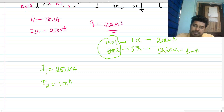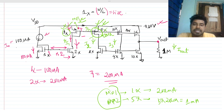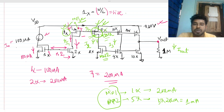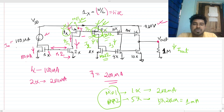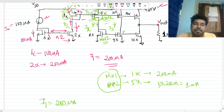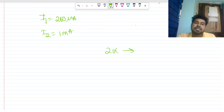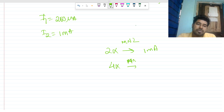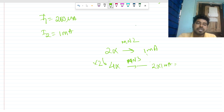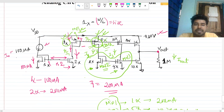MN2 and MP2 are in series, so the same current flows through both — I2 is 1 milliamp for both MP2 and MN2. Now these two MOSFETs (MN2 and MN3) are also in a current mirror. The 4x NMOS MN3 carries a current proportional to the 2x NMOS MN2. Since 2x carries 1 milliamp, 4x carries 2 times that: 2 milliamps. So I3 = 2 milliamps.